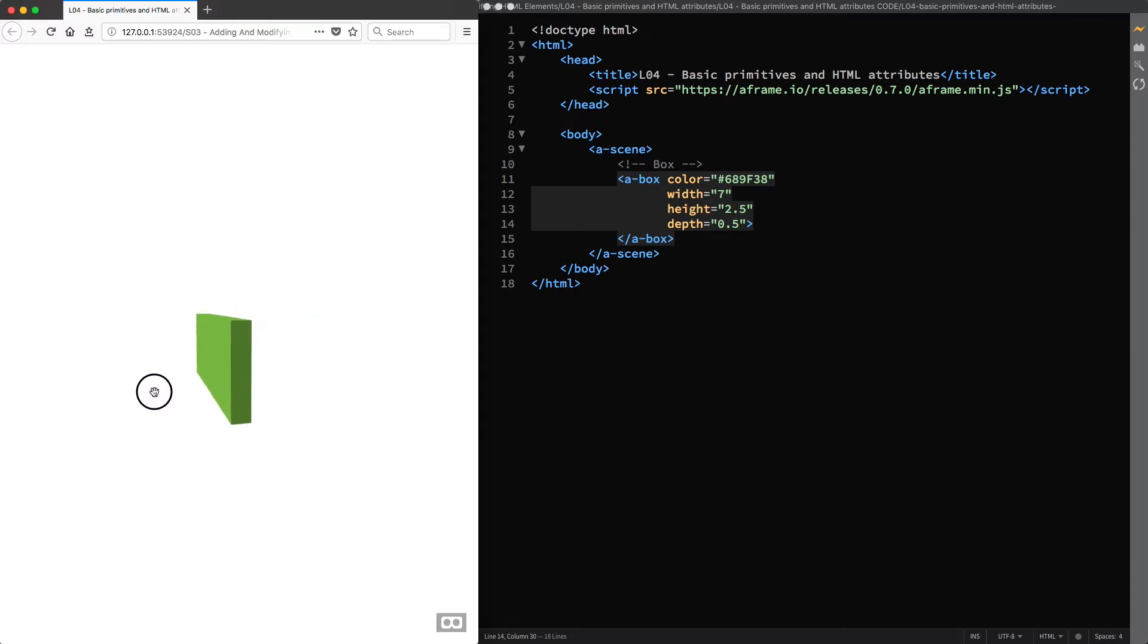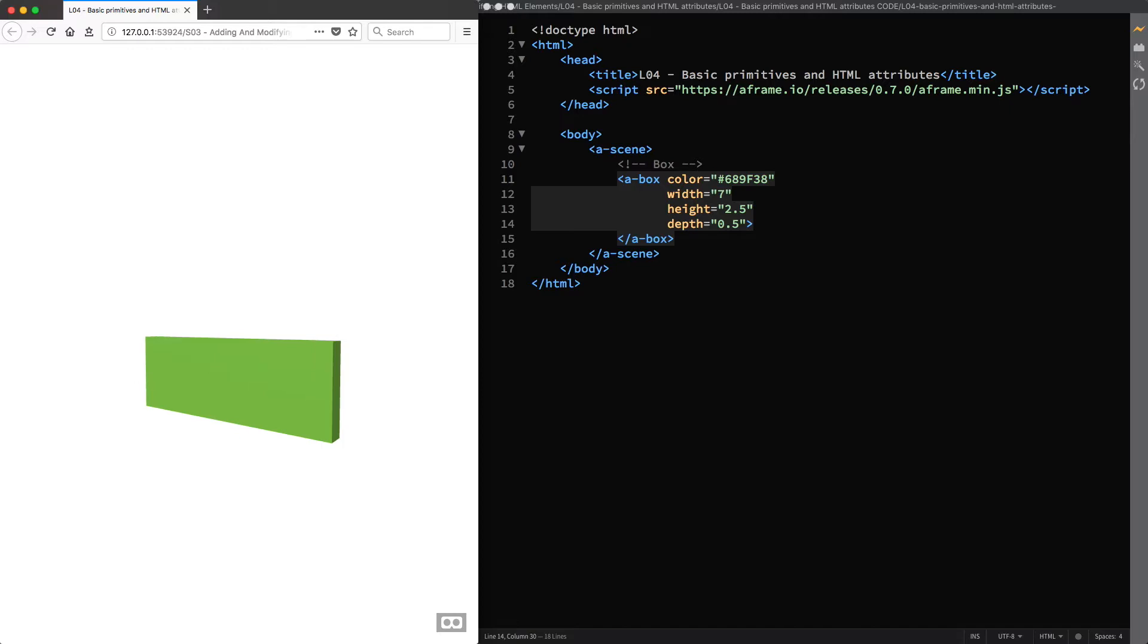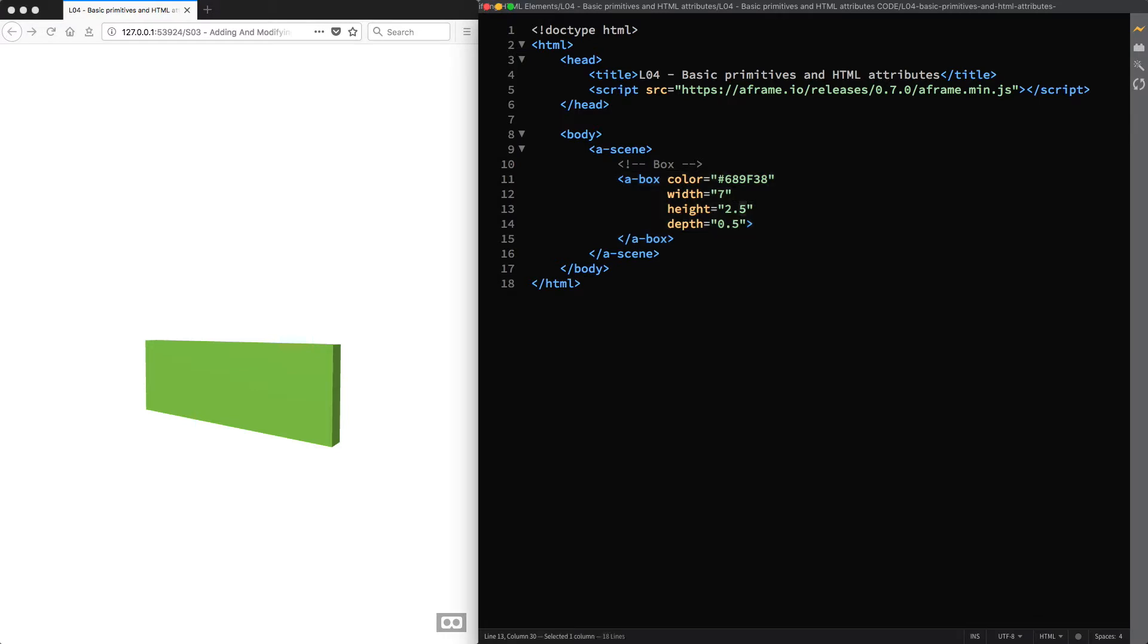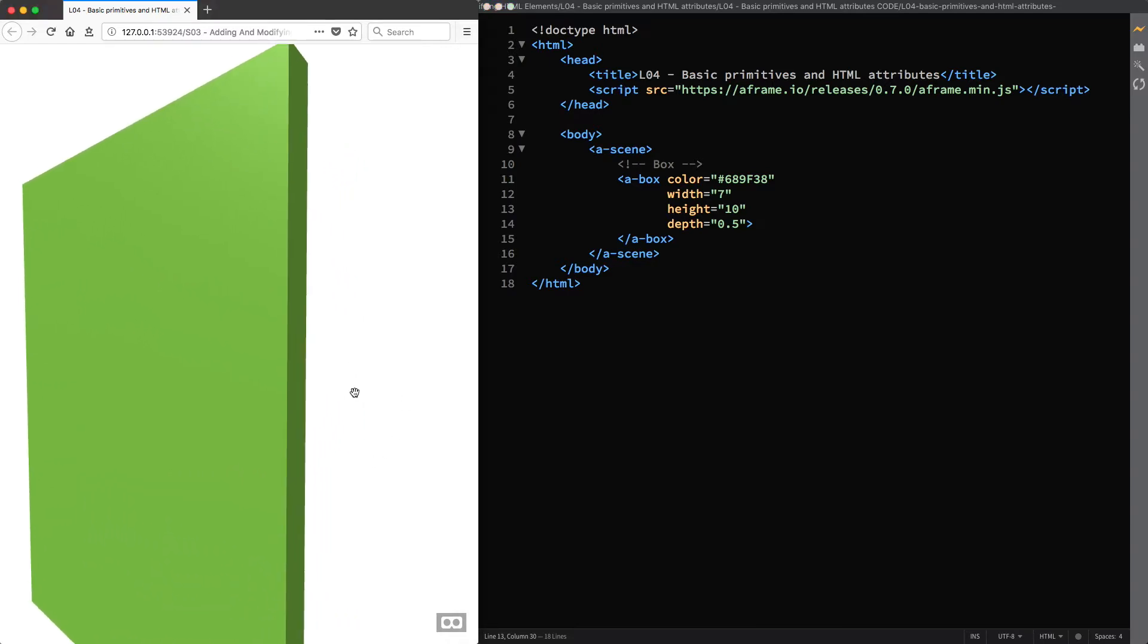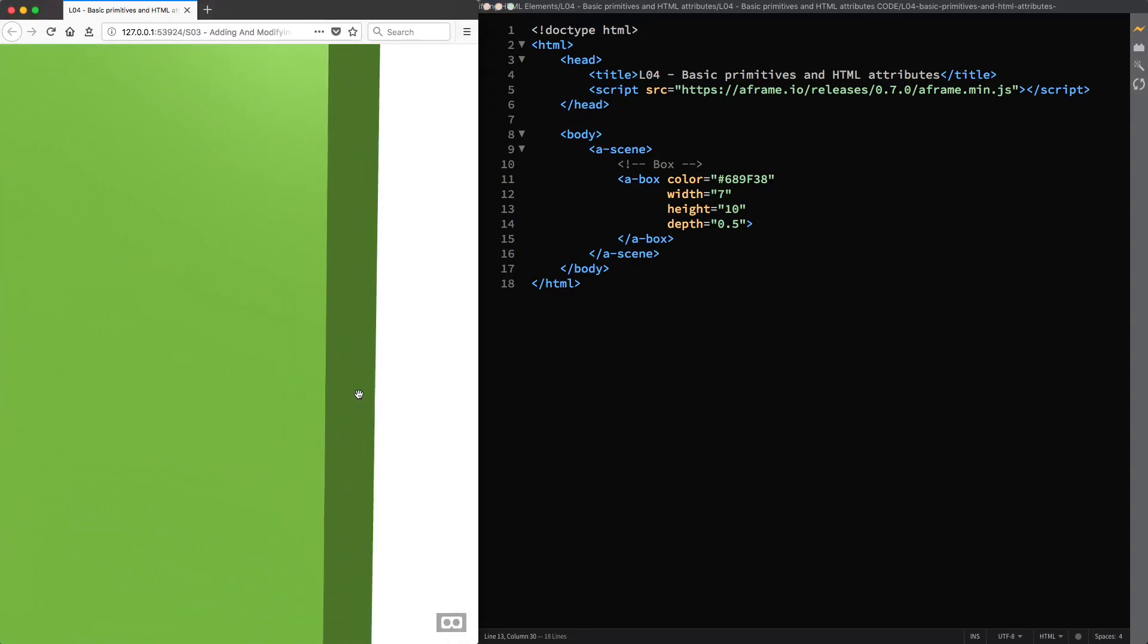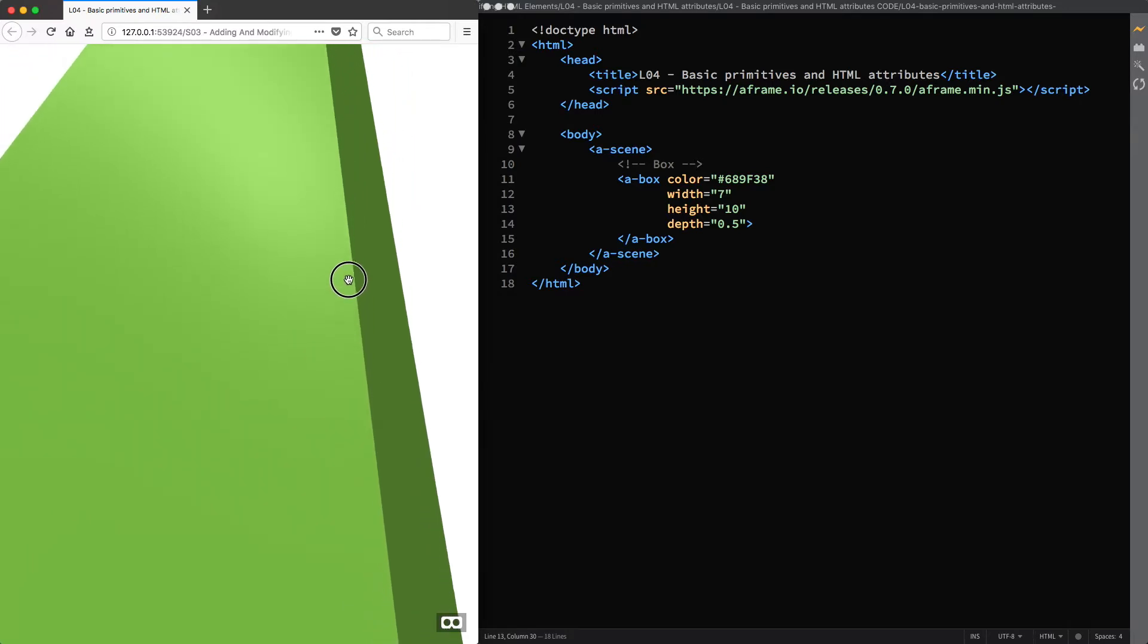When setting these values you should bear in mind that A-Frame's distance unit is in meters. And when you design a scene for VR it's important to consider the real-world scale of the entities you create because, for example, a wall with a height value of 10 may look normal on our web browser, but in VR the wall will appear massive.